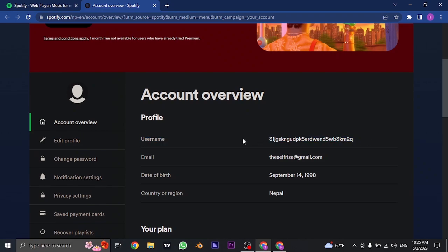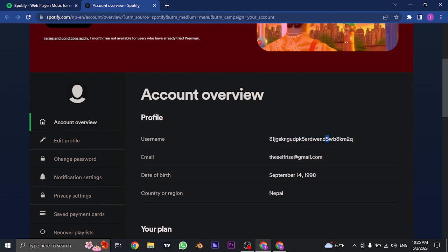This username is not visible within the mobile app. There is no way of changing the username of your Spotify. This username is not visible to others and is only visible to you.